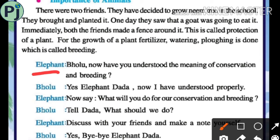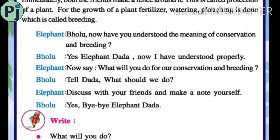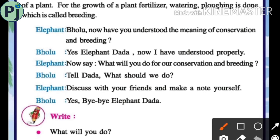Now, have you understood the meaning of conservation and breeding? The elephant said yes, and Bholu said, 'Elephant dada, now I have understood properly.' The elephant said, 'Now, what will you do for our conservation and breeding?' Bholu said, 'Tell me, dada, what should we do?'